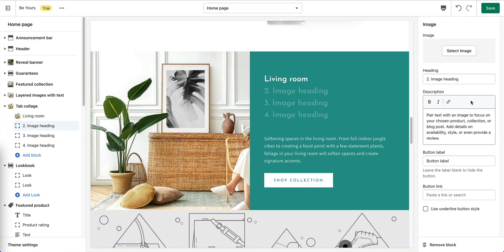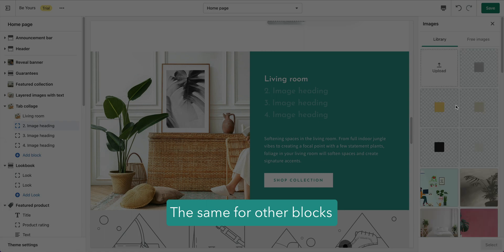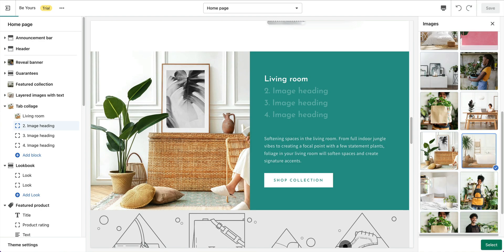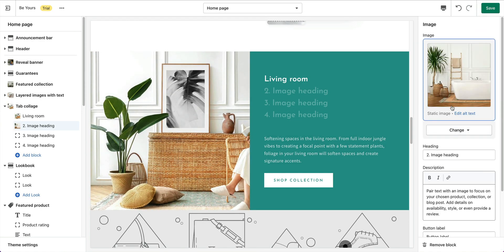For other image blocks, just do the same. Go setting image, heading, description, and the button.